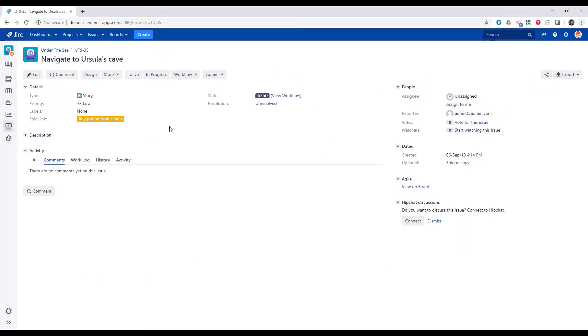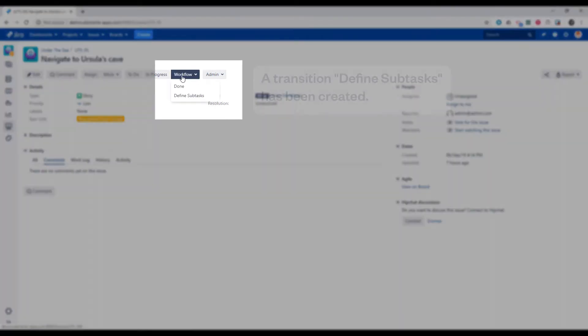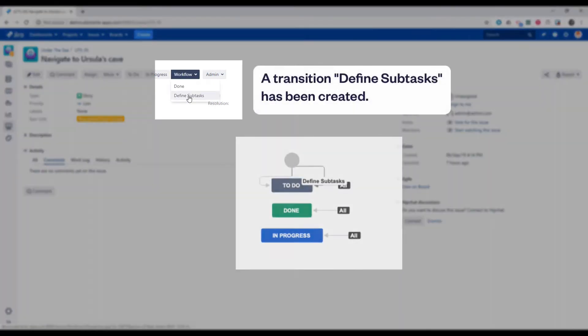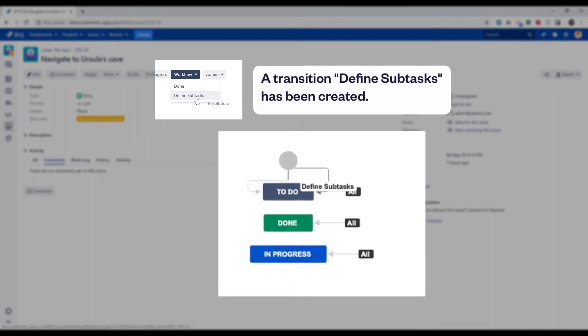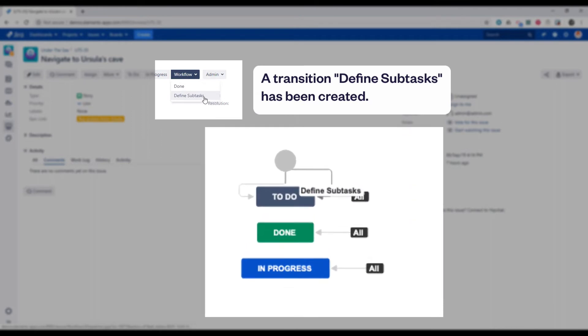Here in the Jira project looking at a new user story, we're going to select a workflow transition. An extra transition define subtasks has been created.